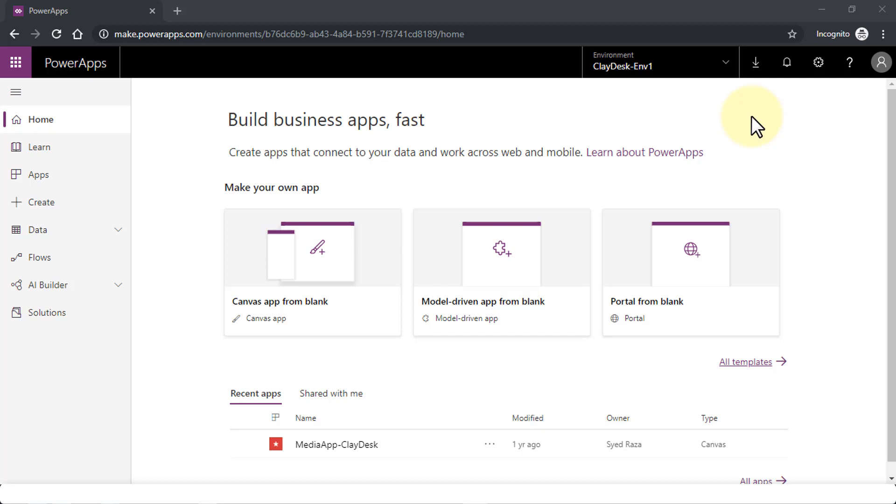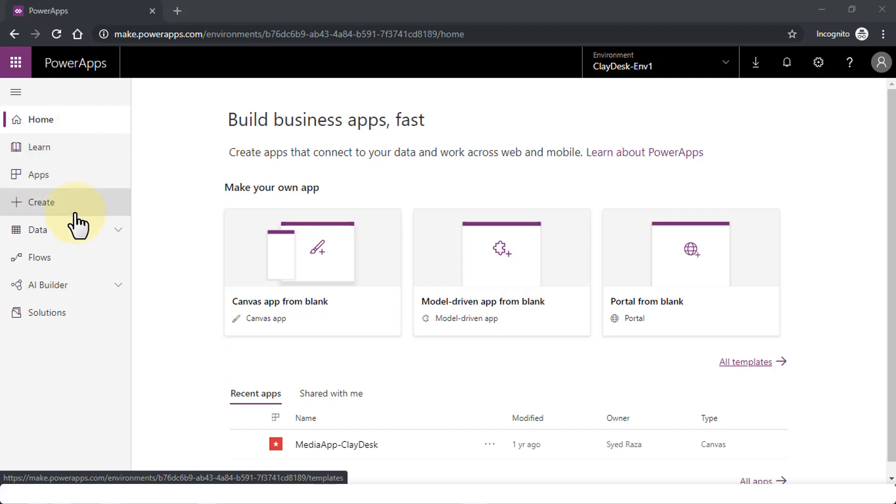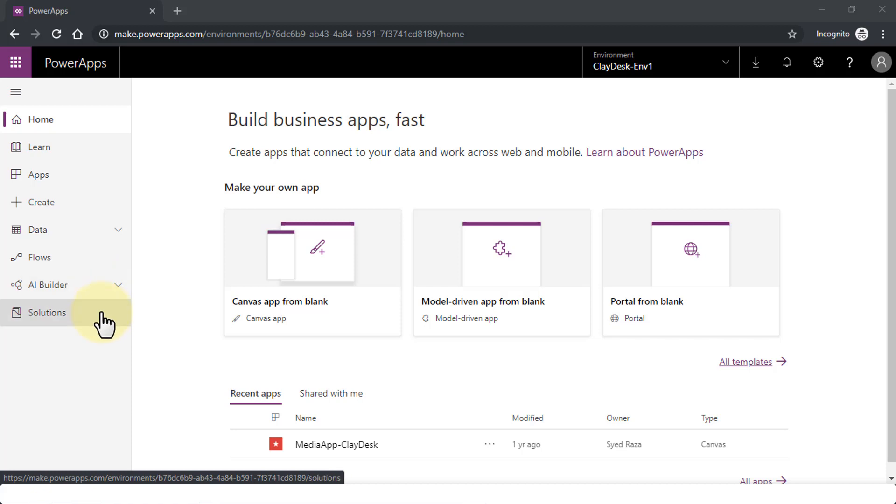So jumping right in, let me go ahead and start with the left navigation pane. Once you log in to your PowerApps account, you will be seeing this particular dashboard. On the left-hand side, you'll see tools like Home, Learn, Apps, Create, Data, Flows, AI Builder, and Solutions.